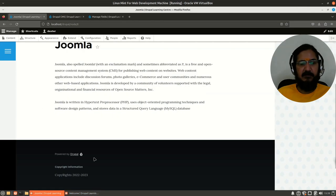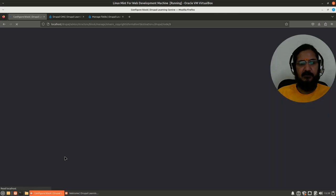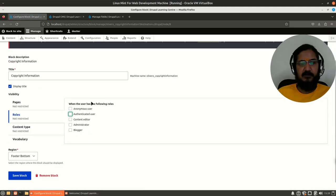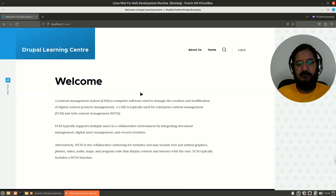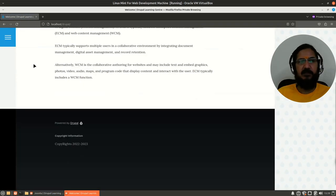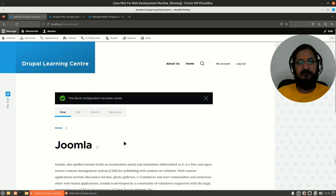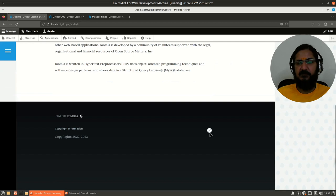Let's configure the block again. Under roles, 'when user has the following roles' — if I remove everything, it is applicable for all users. After saving, the block is visible again. This is the second visibility option you can set for your block.